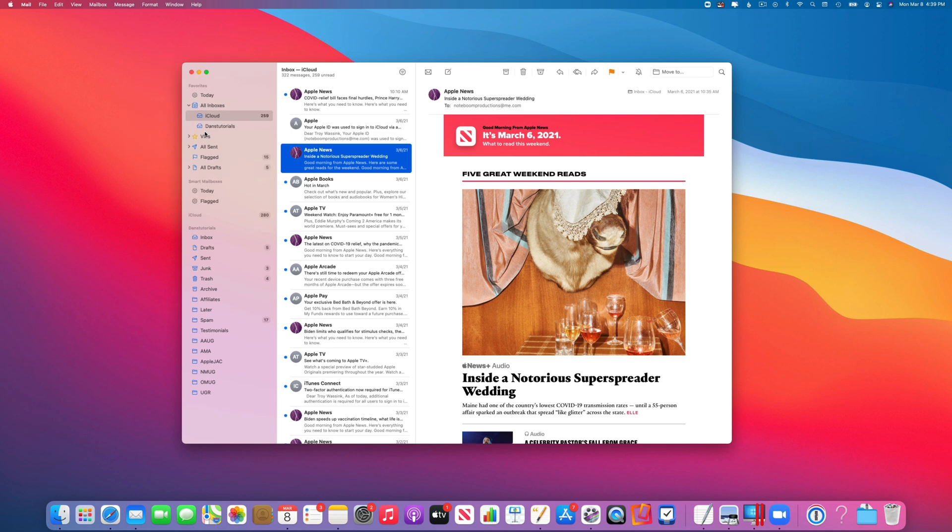If we go up to the top, you're going to see it says Favorites. What we can do is customize what is shown in Favorites.